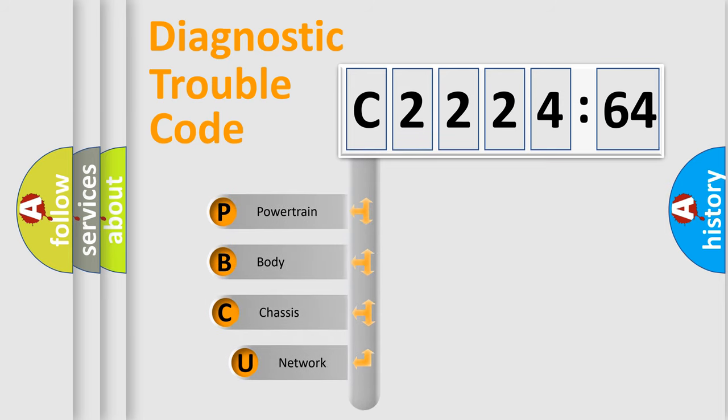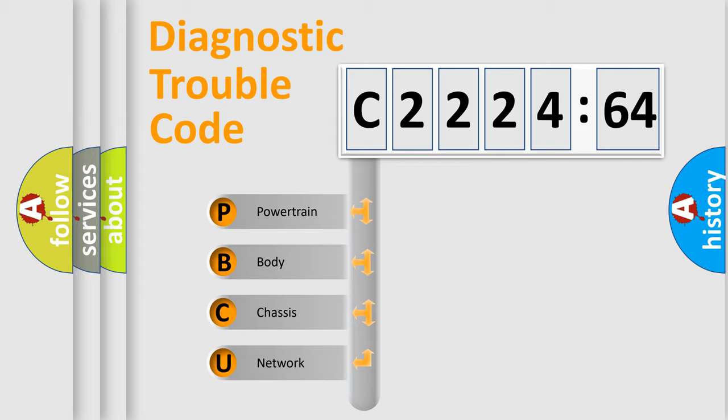First, let's look at the history of diagnostic fault code composition according to the OBD2 protocol, which is unified for all automakers since 2000.